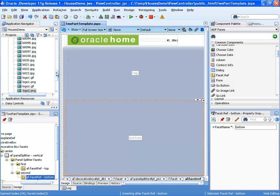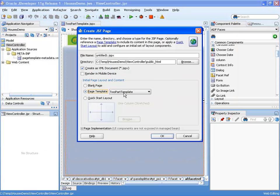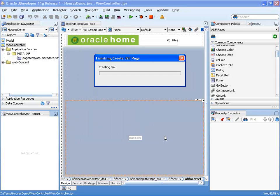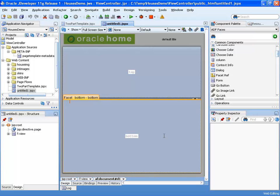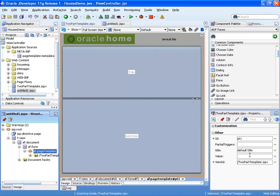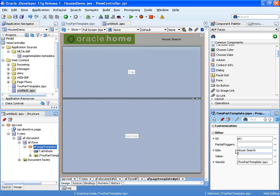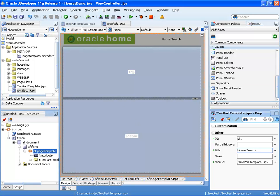If we go and create a new JSF page now, one of the templates we can use is the two-part template we just defined. As you can see, the background is grayed out because we can't change it directly, and there are two areas into which we can drop items. Because we're using a template, it accepts a parameter called title, so we can provide the value — which would be 'house search'. We can then continue working with the layout components to further tune this instance of the page.